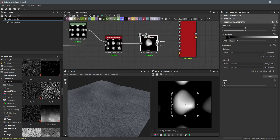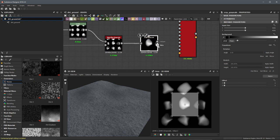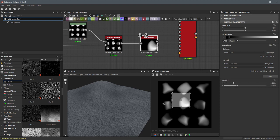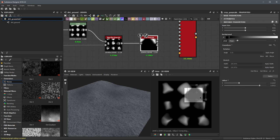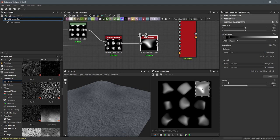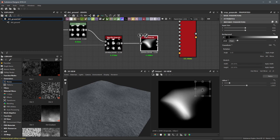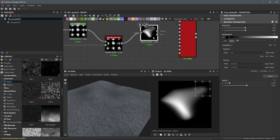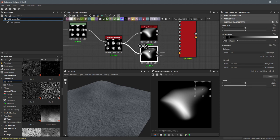Take the slope blur grayscale and plug it into the crop node. The crop node has two outputs — an output and the area. If we double click the area, we can see all the shapes in the 2D view, and there's a manipulator we can scale and reposition to select a specific shape. I'm going to scale this manipulator to select the shape in the top right corner. Coming back to the output, you can see the selected shape from the slope blur grayscale.